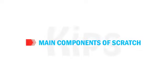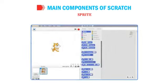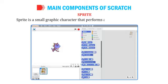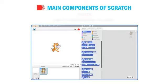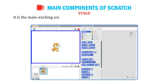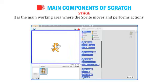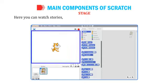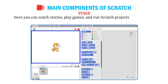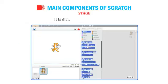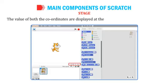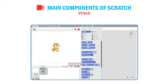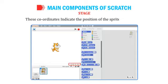Let's learn about the main components of Scratch. A Sprite is a small graphic character that performs actions in a Scratch project; Scratch provides a number of in-built sprites, and Cat is the default sprite. The Stage is the main working area where the sprite moves and performs actions as per the given instructions. Here you can watch stories, play games, and run Scratch projects. It is divided into XY coordinates, displayed at the bottom right corner of the stage, indicating the position of the sprite.